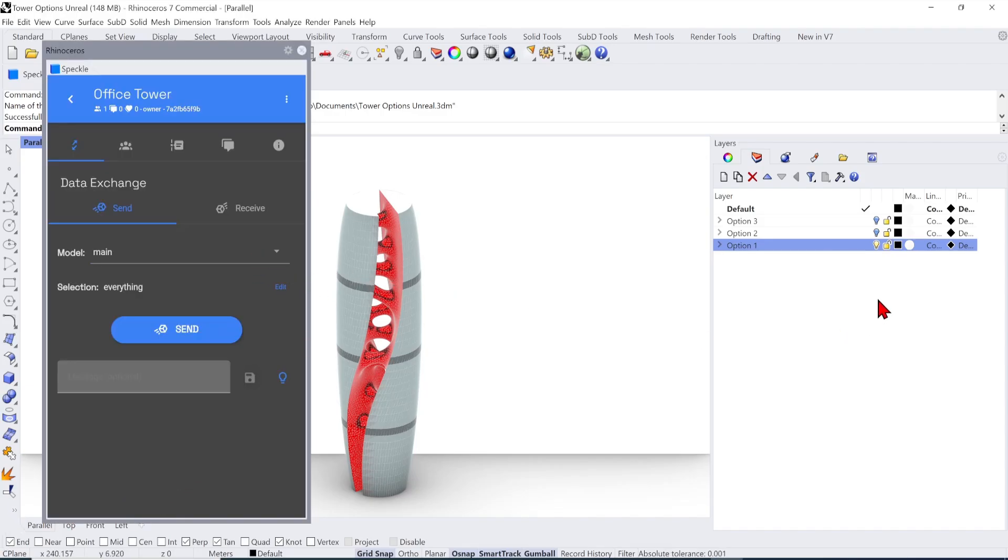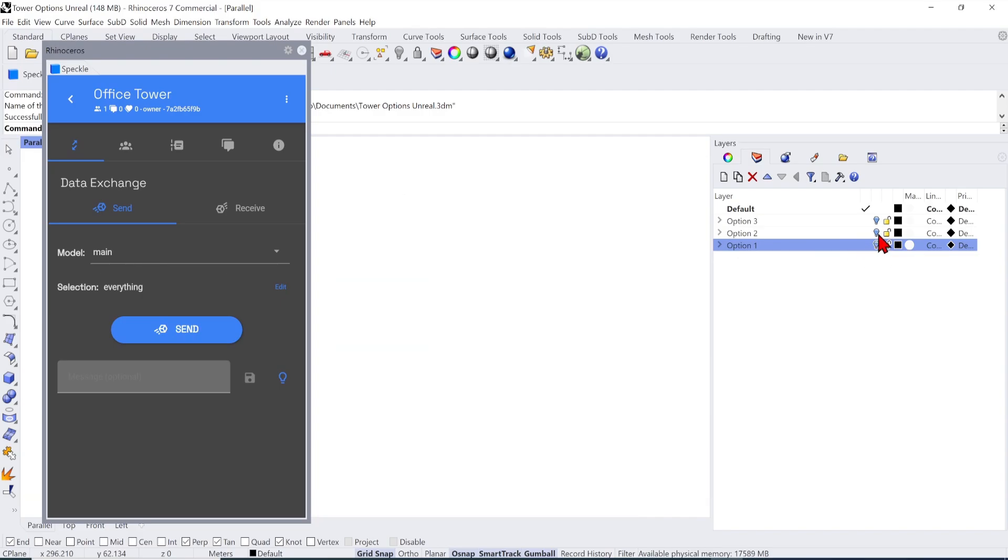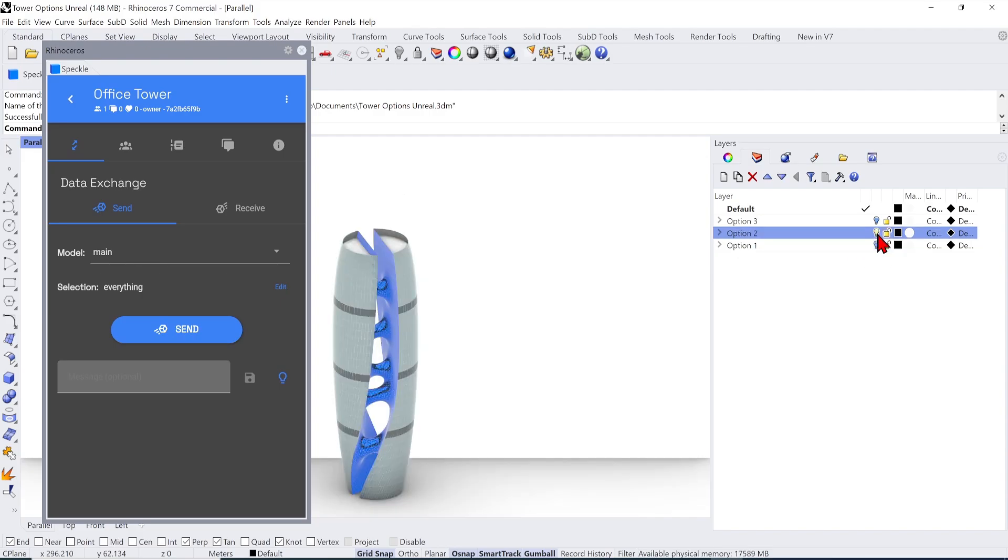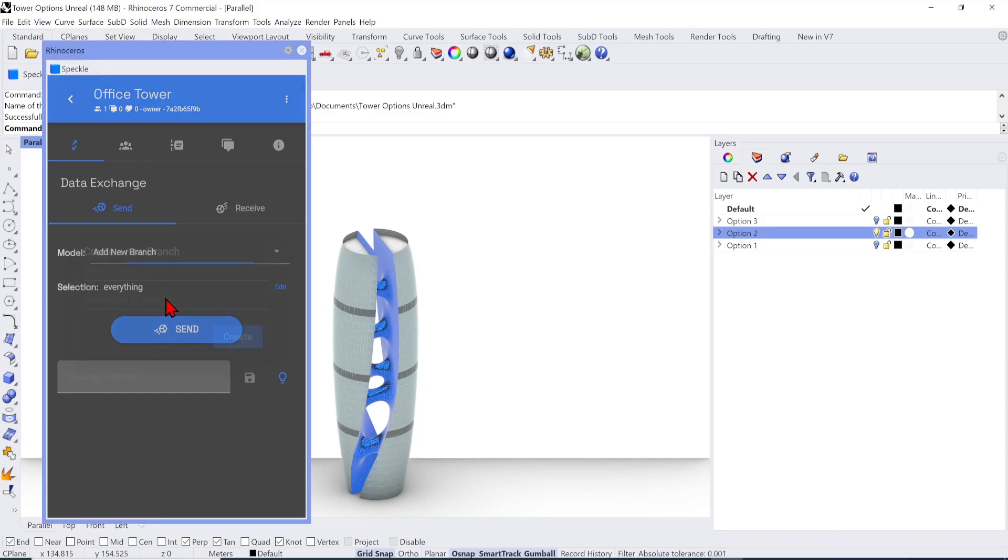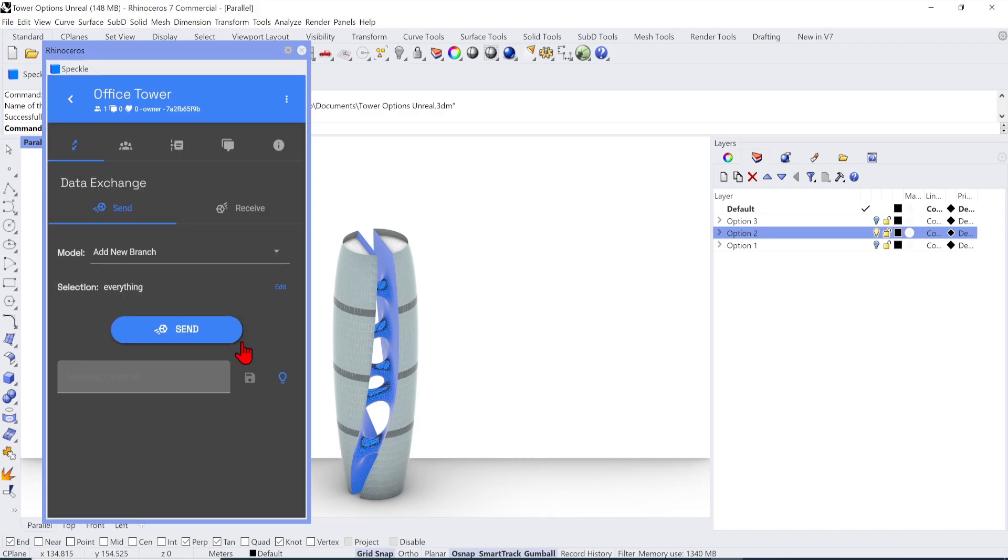Now that we uploaded the main option, I will show you how to change this out with other options as part of the workflow. Back in Rhino, we can turn off the option one in the layer, and activate the second layer. Go over to the Speckle Manager, and under Model Selection, add a new branch. I will just name this to Blue Tower, and press Create.